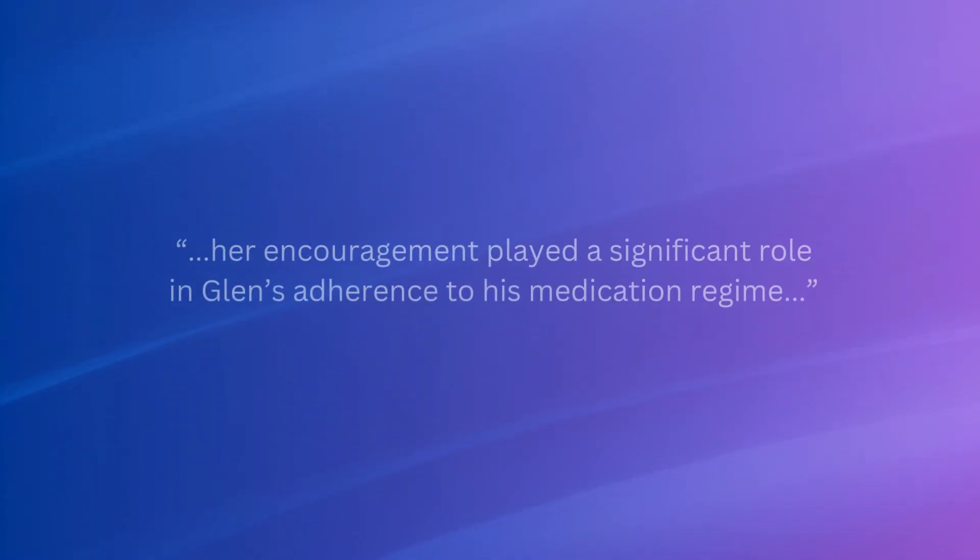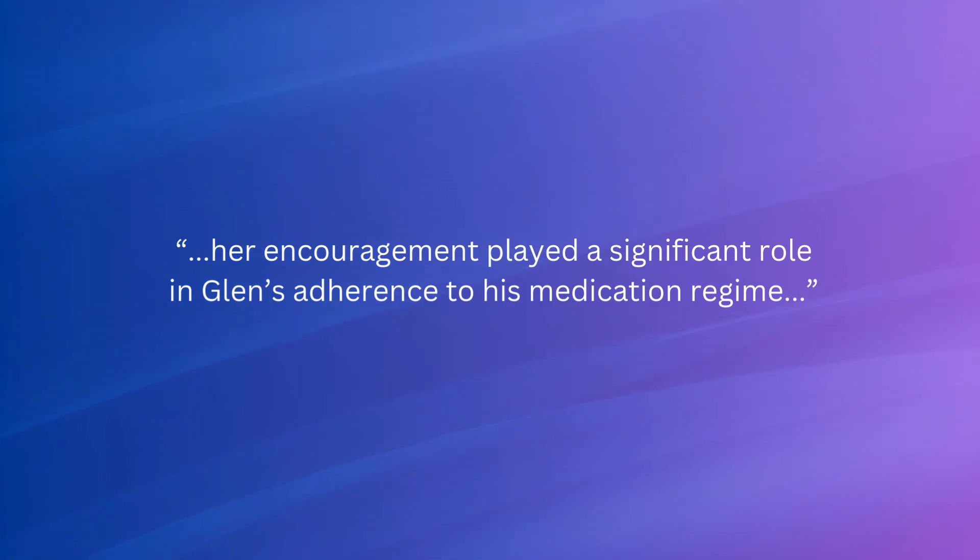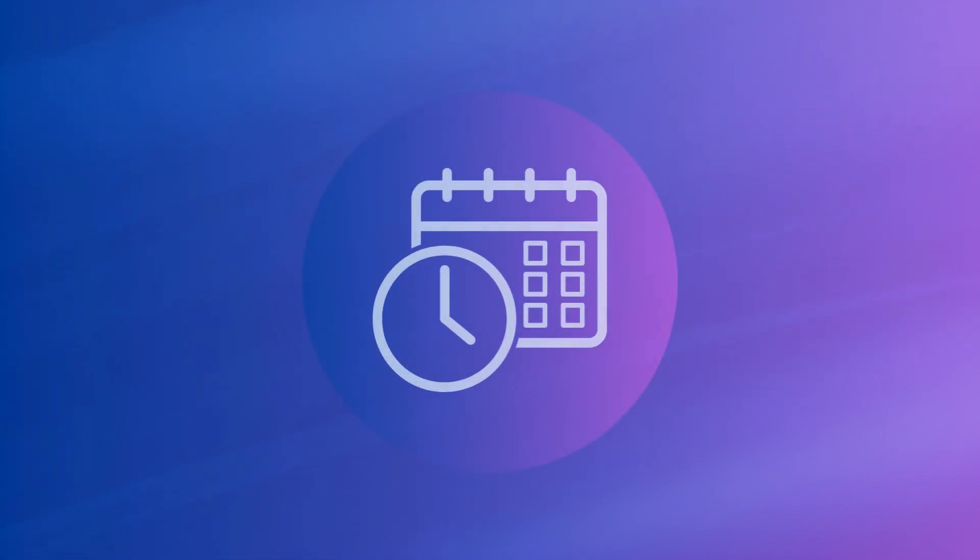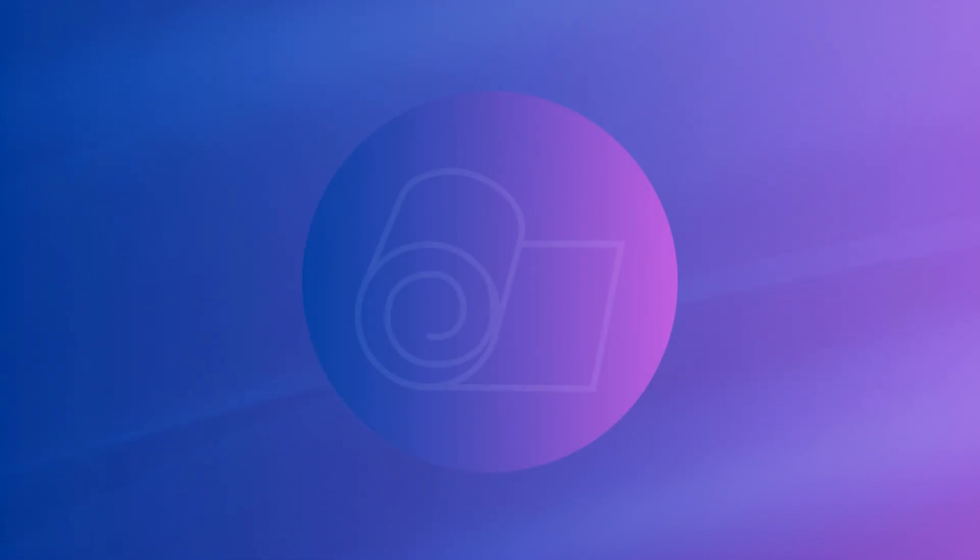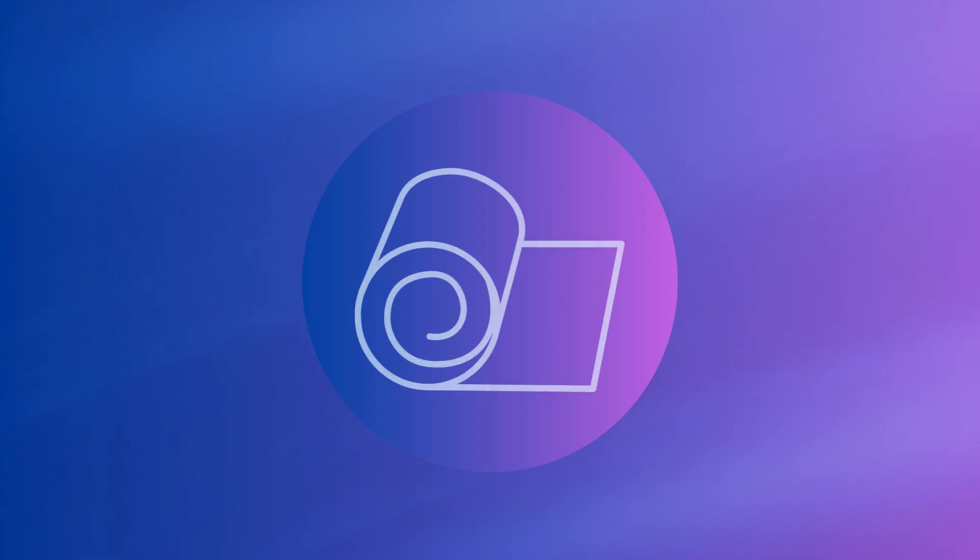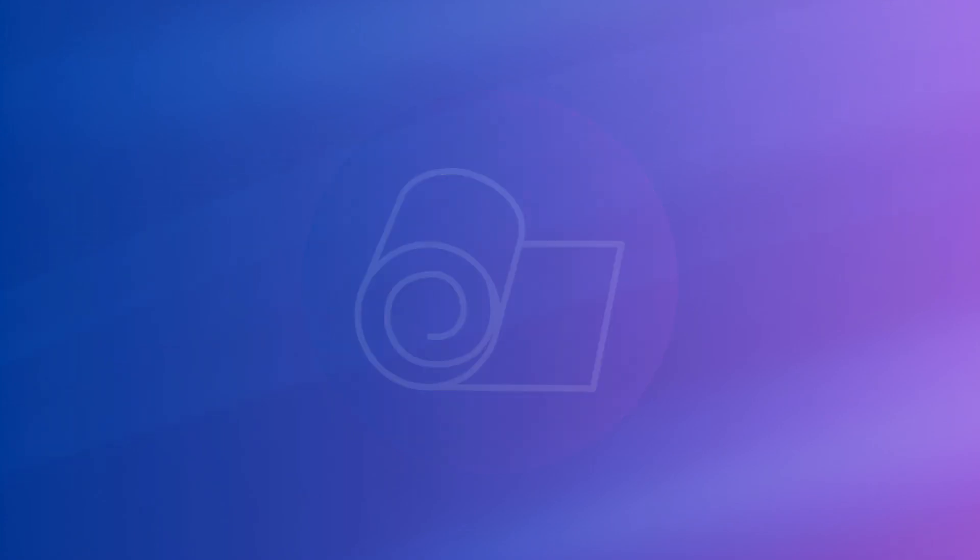She supported him in overcoming various challenges. Her encouragement played a significant role in Glenn's adherence to his medication regime and home health care routines, including keeping track of doctor appointments and preparing for them. She also provided exceptional wound care, ensuring he received appropriate treatment and consistent care by the team.